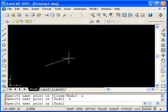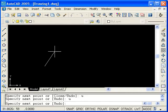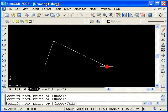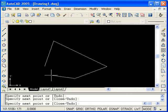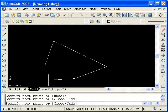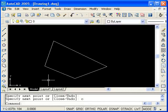Notice that I am still in the middle of the line command. So I will create a couple of line segments to demonstrate the close option. Now type C for close and press enter.